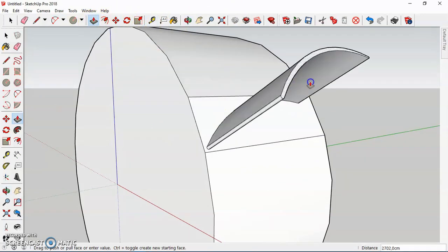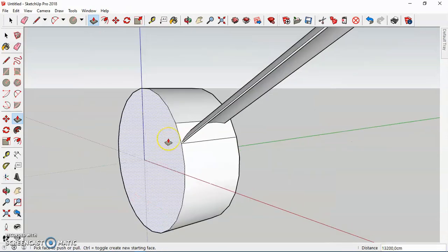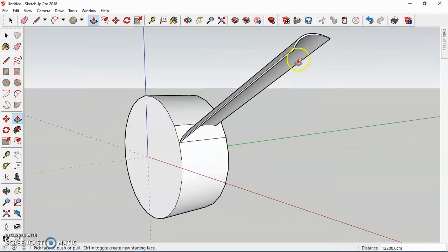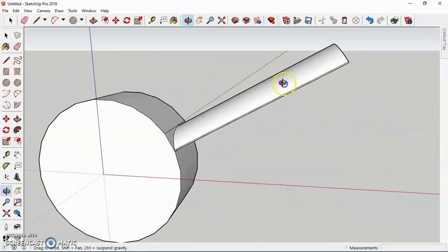Now we're just gonna pull that thing to eighteen thousand two hundred centimeters. Okay.